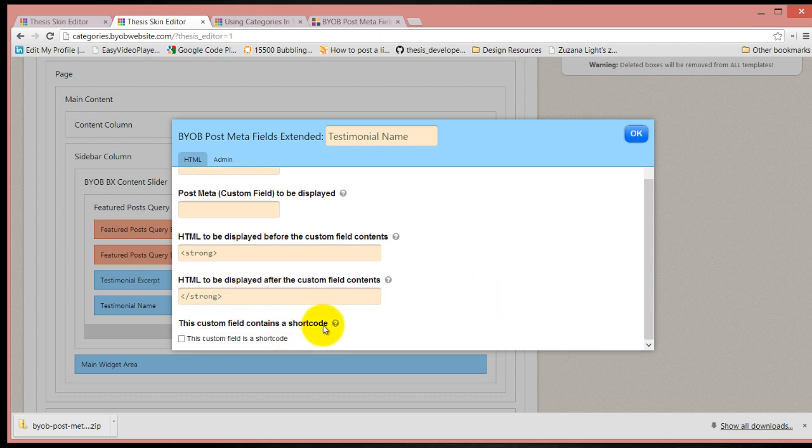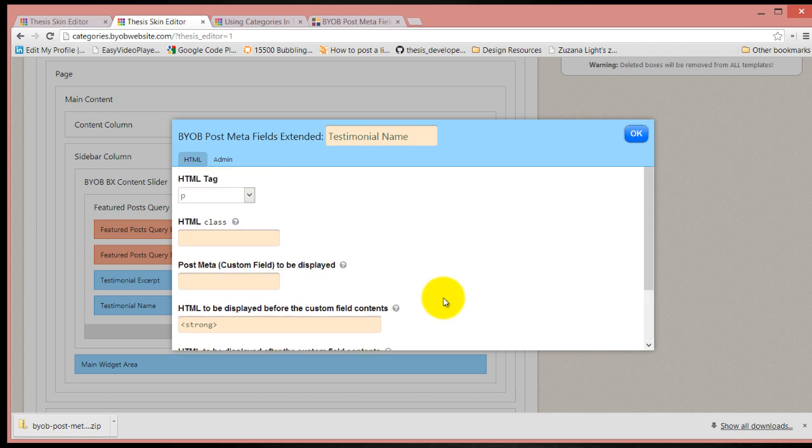If it includes a short code, check that box. Otherwise don't worry about it. What we have to do now is put the name of the post meta field that we want to display.